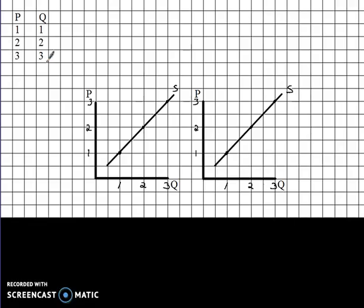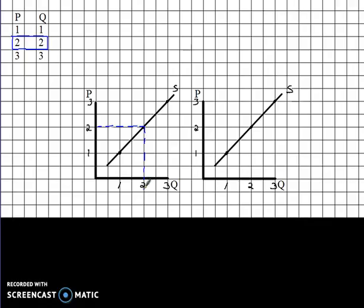This is very similar to what we did on the demand side of the market. If the price happens to be two dollars, we come down to our price on the axis and move across to the supply curve until we hit it, then we come down. That shows us that when the price of the good is two dollars, suppliers will bring two units of apple juice to market.